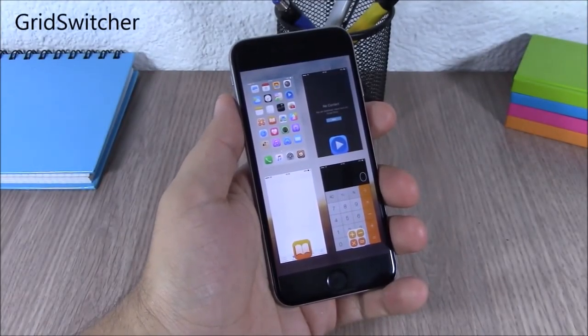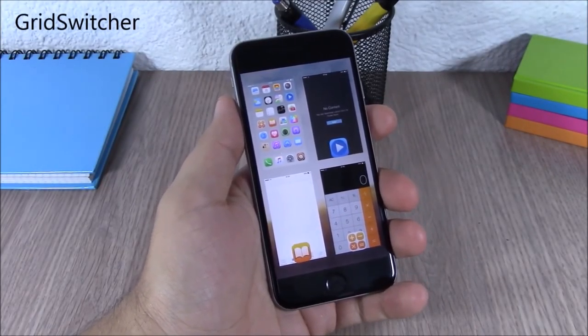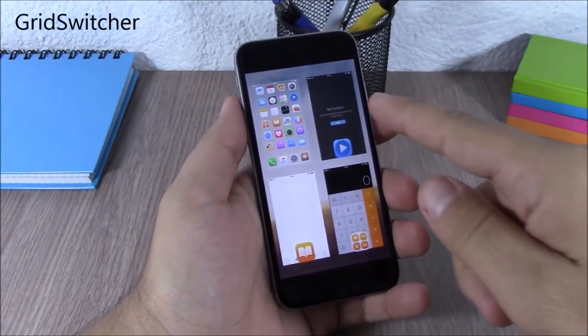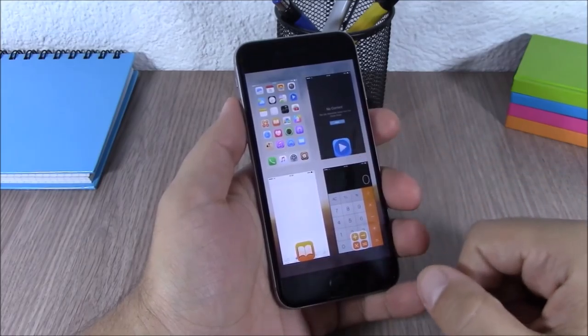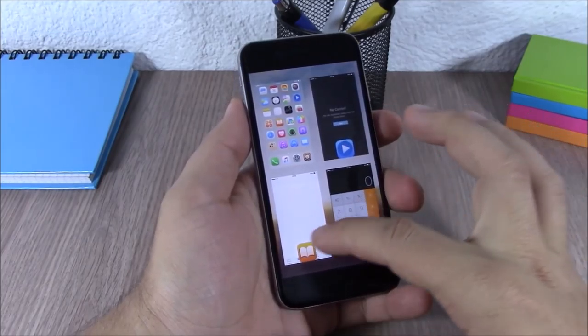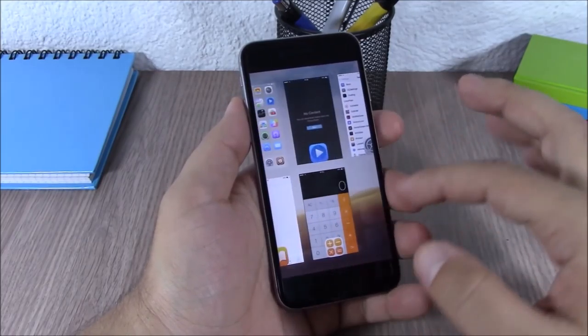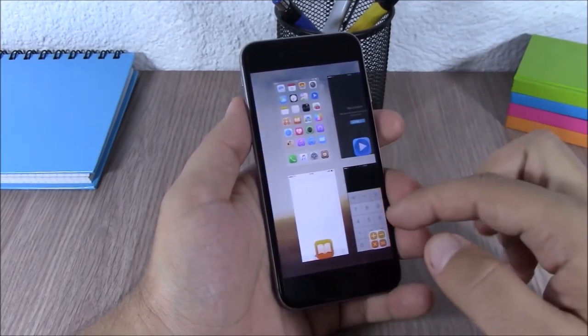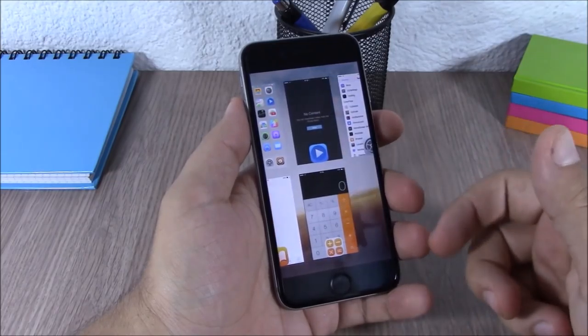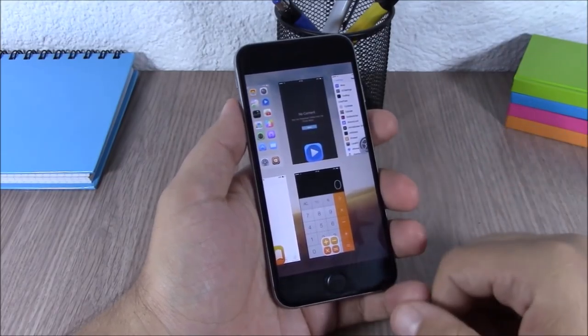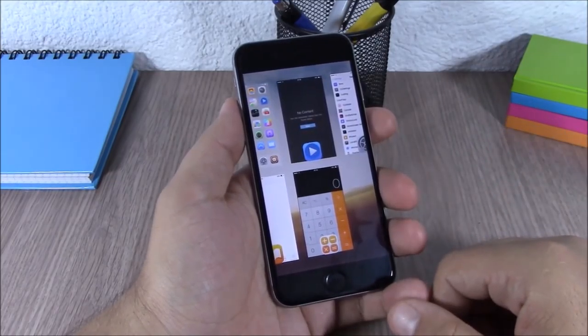Grid Switcher. This tweak allows you to change the layout of your app switcher. As you can see, I have a 2x2 layout. You can also change it to a 3x3 or a 4x4 layout.